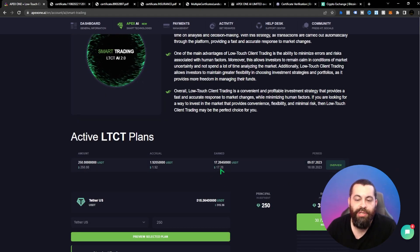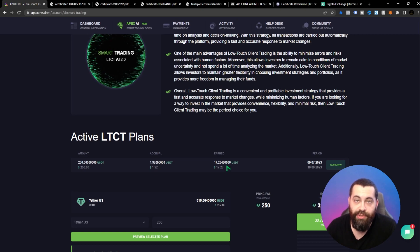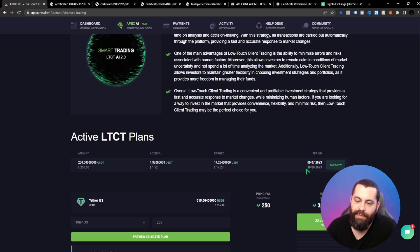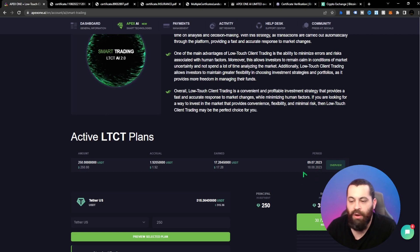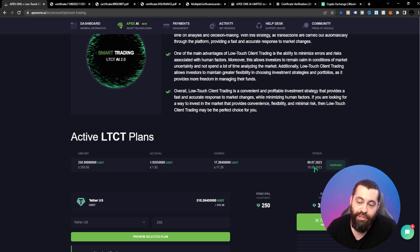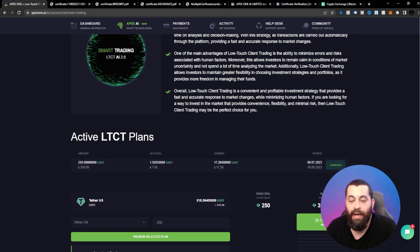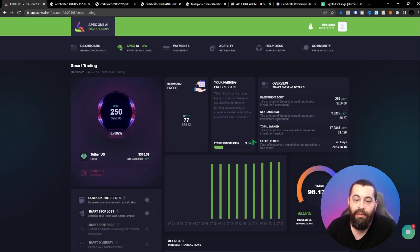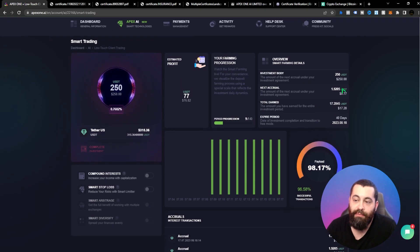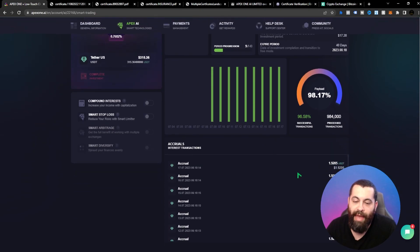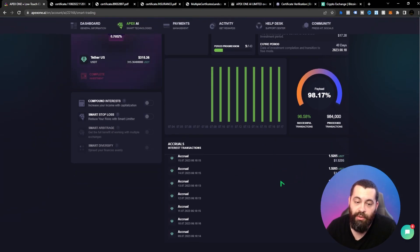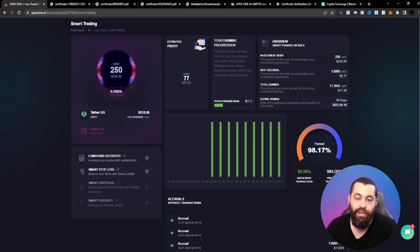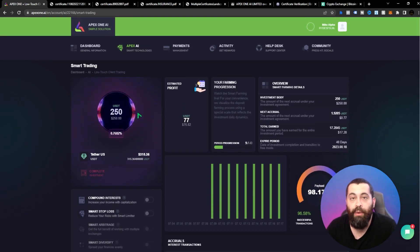We're looking at about $17.28 in earned interest, and this one's going to be running until about the 18th of August. You can see when we actually did this before. The dashboard shows the amount of accruals — things are moving, which is really cool. I want to go ahead and withdraw this interest.